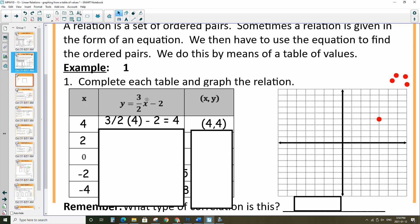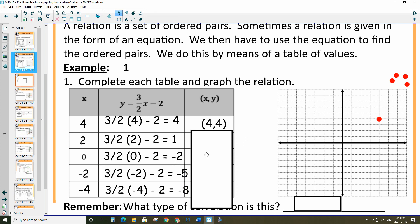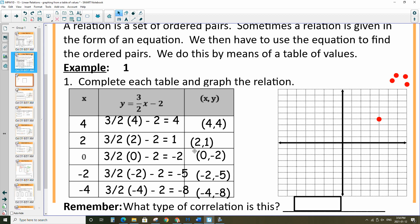For the next one, I'm replacing x with 2. So 3 over 2 times 2 subtract 2 ends up being positive 1, and so on. I'm going to reveal what I have here — I'm not going to go through every single one; they're worked out there for you. Let's put the rest of these points on: (1, 1) ... (0, negative 2) ... (negative 2, negative 5) — over to the left 2 and down 5. And (negative 4, negative 8). So there is the graph of y equals 3 over 2 x subtract 2.